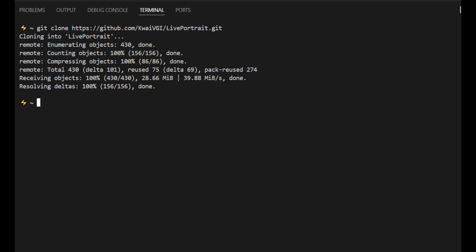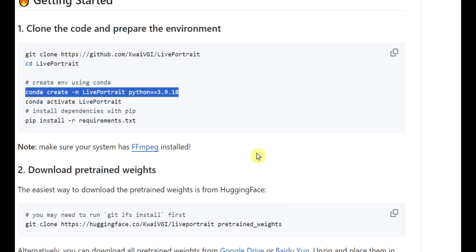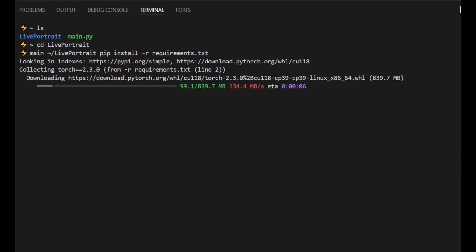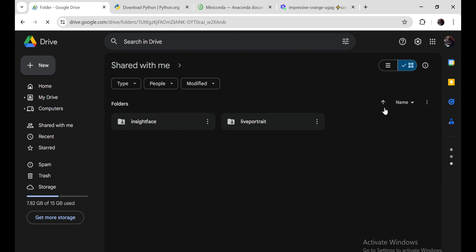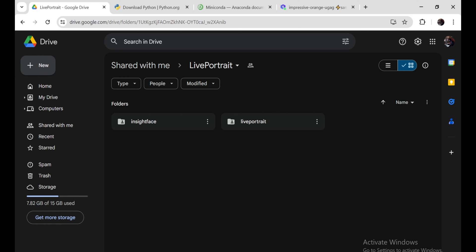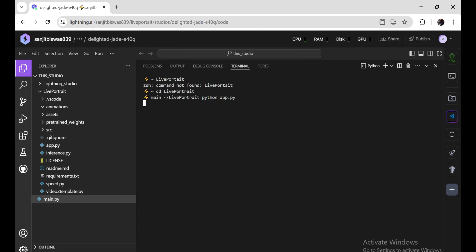This will download all the necessary code to your computer. Now we need to set up a Python environment specifically for Live Portrait — this is where Anaconda comes in handy. In your terminal, navigate to the Live Portrait directory and run the command to create a Conda environment for Python 3.9. After you successfully activate the environment, install the required packages from the requirements.txt file. Live Portrait uses pre-trained AI models to work its magic, so we need to download the model weights separately. The Live Portrait GitHub page has links to download these weights. Once downloaded, place them in the correct directory within the Live Portrait folder. Then start the Live Portrait interface by running python app.py. This will start a local web server — open your web browser and go to http://localhost/ to see the Live Portrait interface.